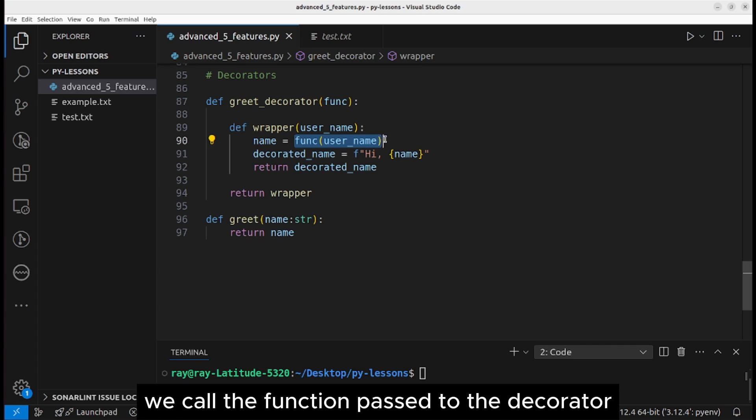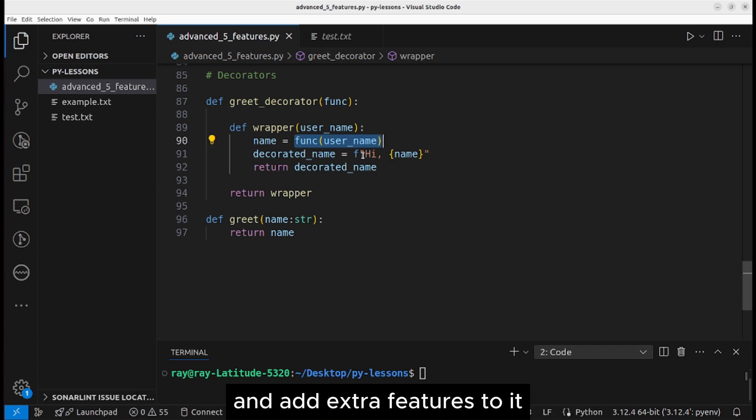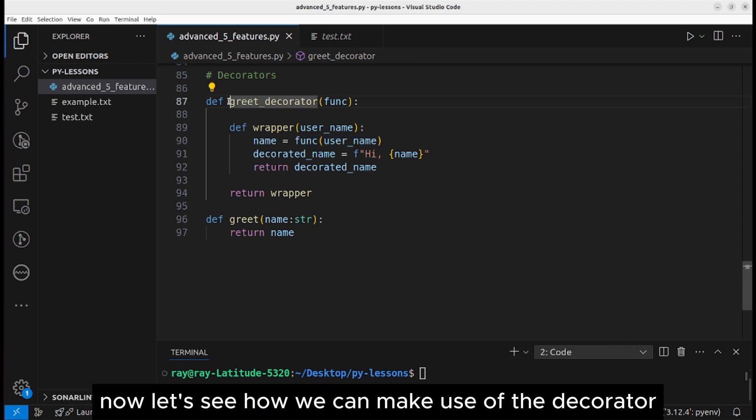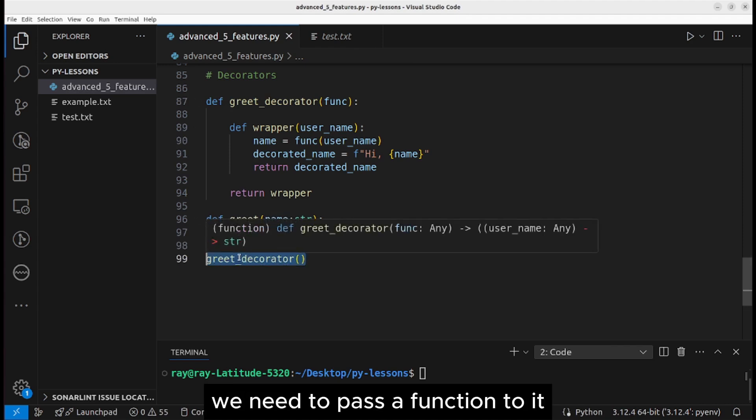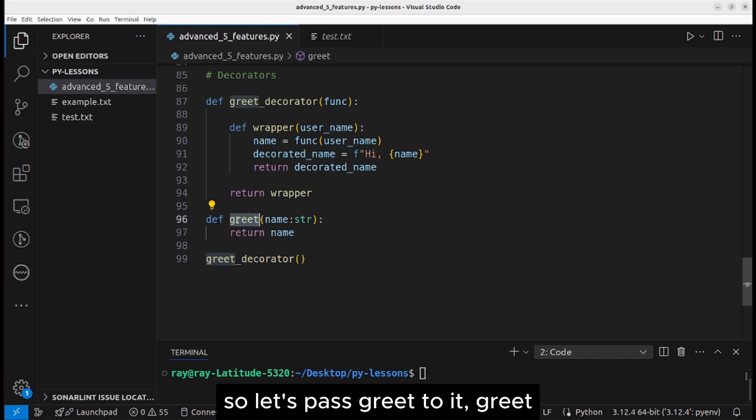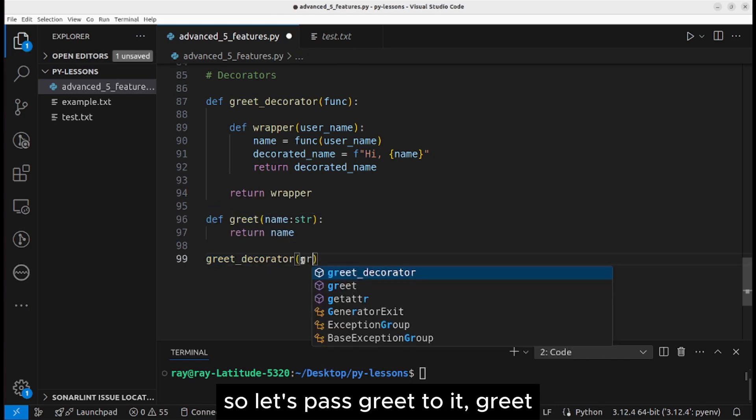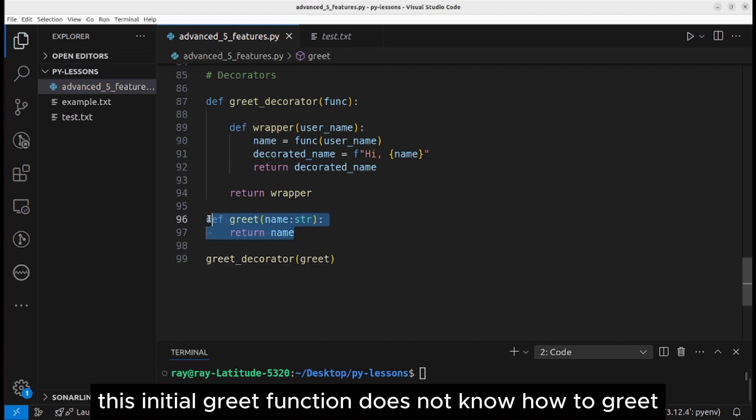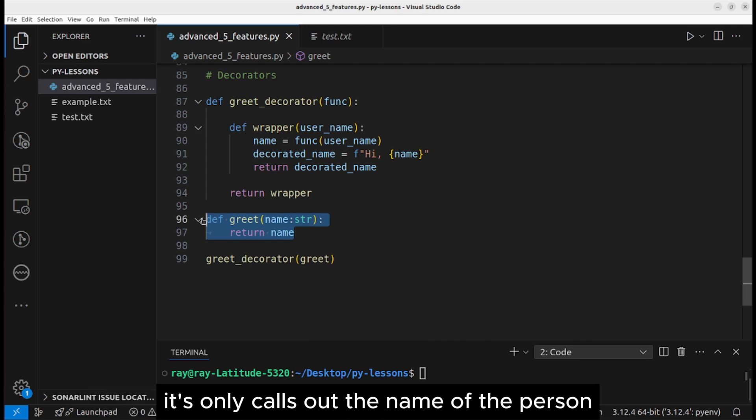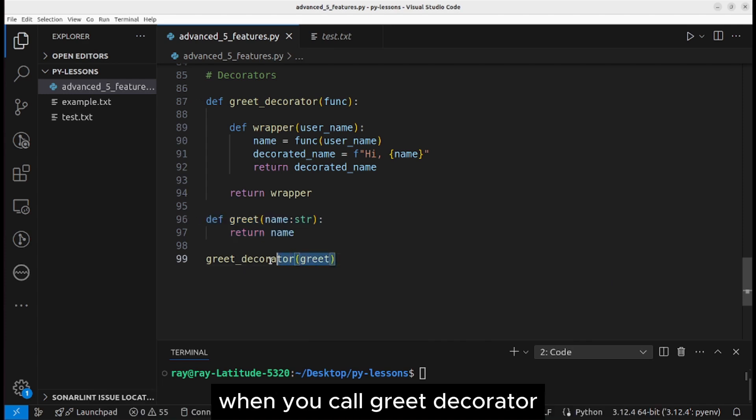The function we passed to the greet decorator is used within the wrapper. We call the function passed to the decorator and add extra features to it. Now let's see how we can make use of the decorator. To use the greet decorator, we need to pass a function to it. Let's pass greet to it.